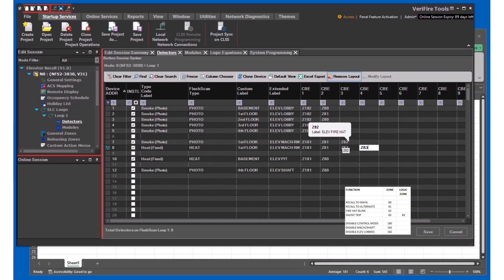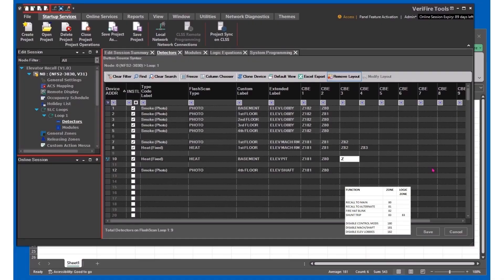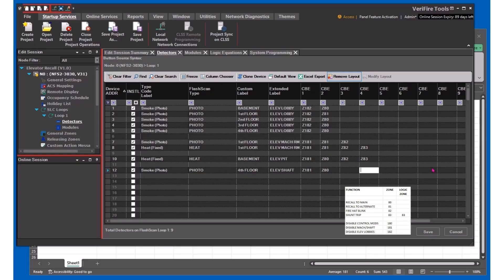For the heat detector, we need zone 83 to do the shunt trip. The heat detector in the elevator pit also needs to activate the blinking fire hat and shunt trip.